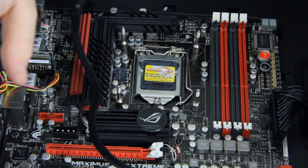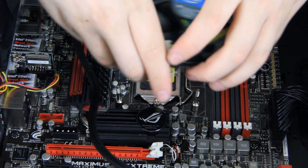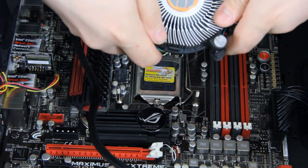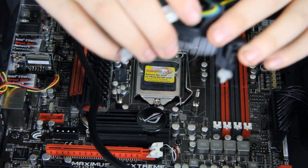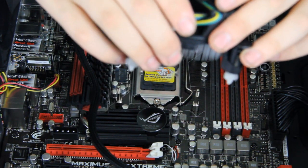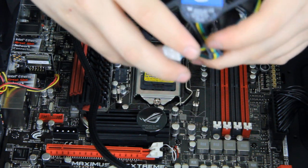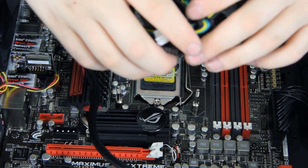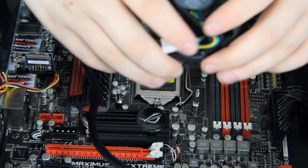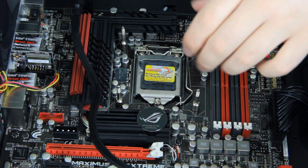And here is the standard Intel cooler that comes with the CPU. We're not going to use this.